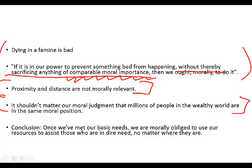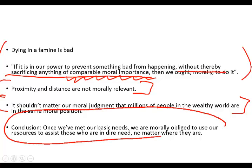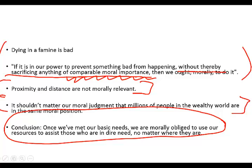And then, here's the conclusion, which we're stating very explicitly, which I guess is sort of spread throughout the paper, not stated quite as bluntly as I've done so here. The conclusion is that once we've met our basic needs, we're morally obliged to use our resources to assist those who are in dire need, no matter where they are. So, this is the real sort of blunt conclusion of Singer's very important paper.